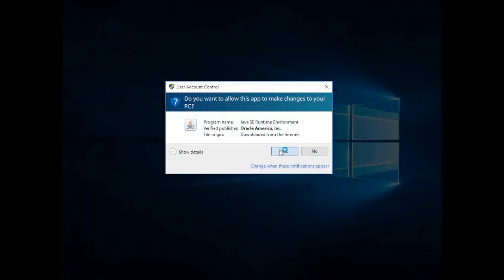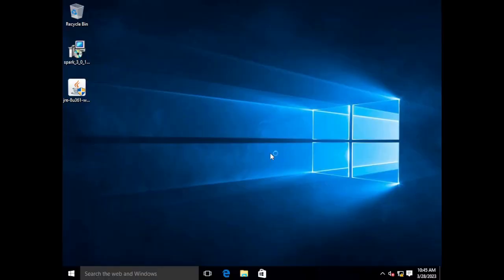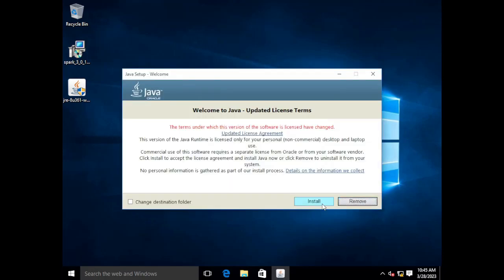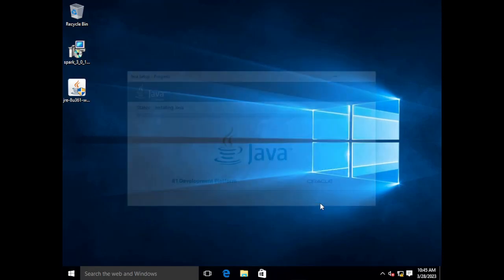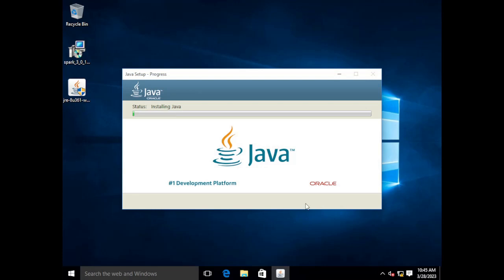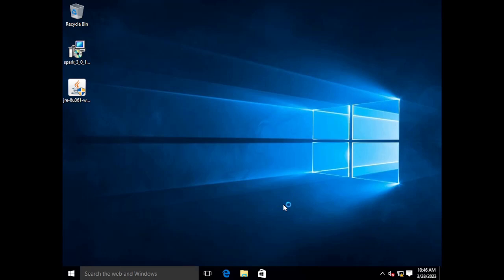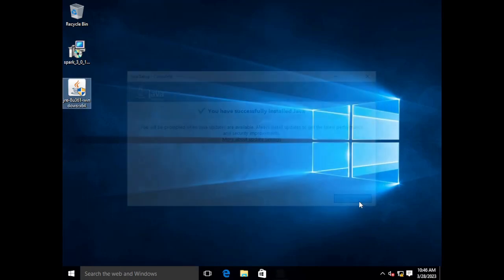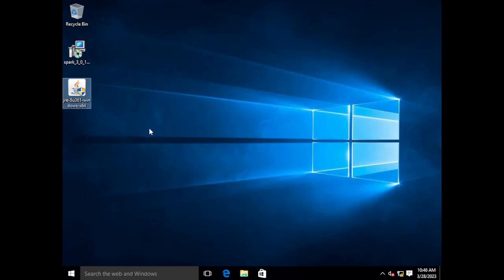We're going to start with installing Java which just like on the OpenFire server should be a really quick process. Okay now that our window is up we're going to walk through the install process and Java is installed.